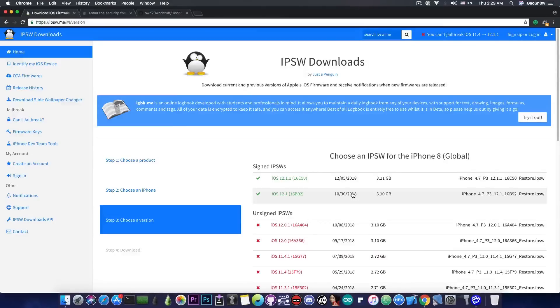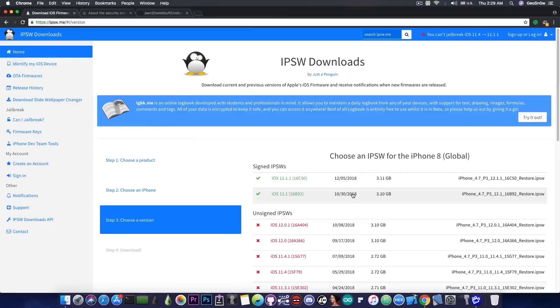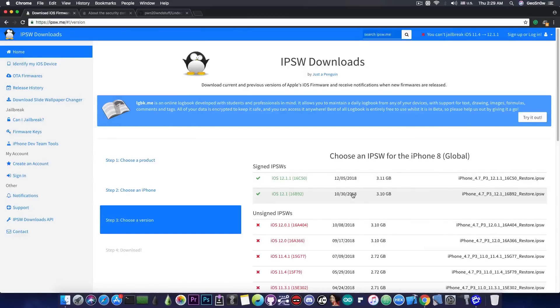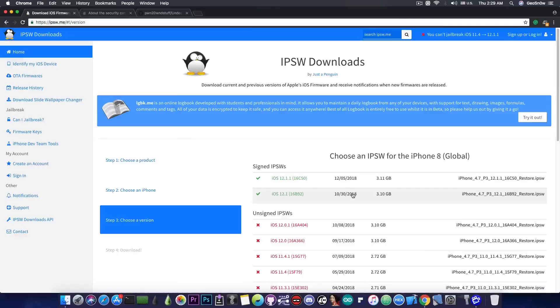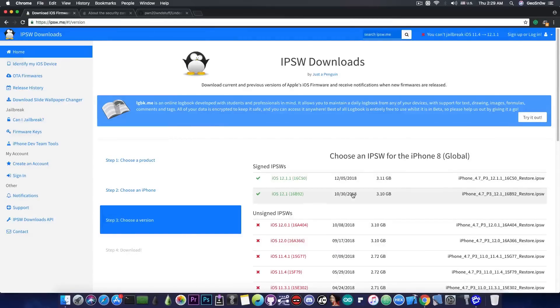Now iOS 12.1 may not stay signed for so long at this point, so if you're running iOS 12.1 do not update to 12.1.1, especially if you care about jailbreaking. According to pwn2own you shouldn't update to 12.1.1.